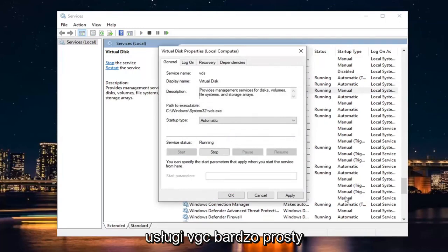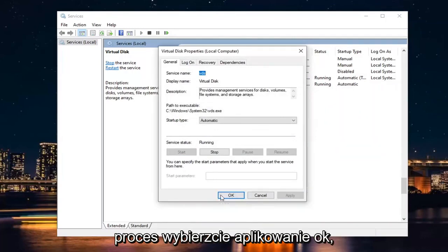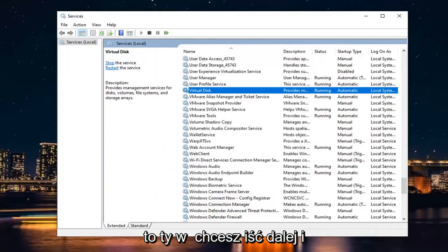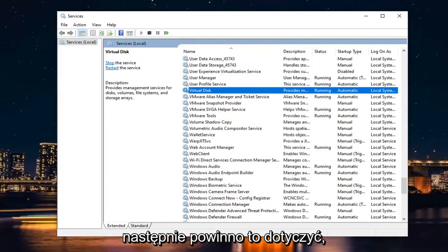A very straightforward process. Select Apply and OK. Then you would want to go ahead and restart your computer, sign back in once you've restarted your device. And then that should be about it.